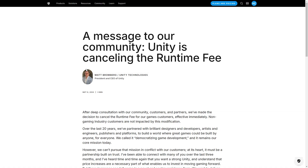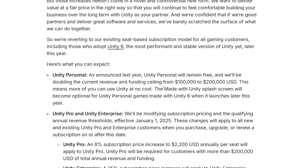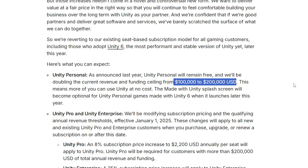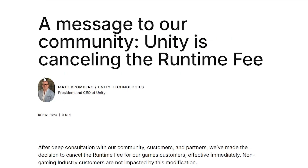However, thankfully they are keeping the two positive changes. You can now get rid of the splash screen even on the free version, and the revenue limit on the free version is still going up from 100k to 200k. So these two changes are remaining, meaning more people can use Unity completely for free, which is always great.